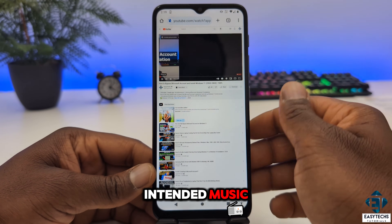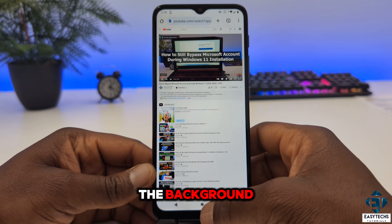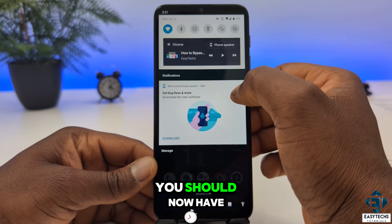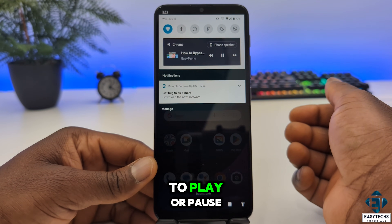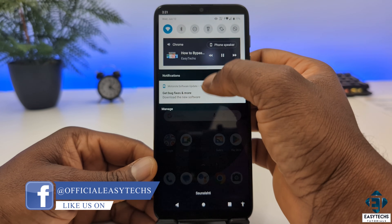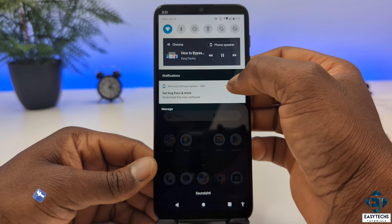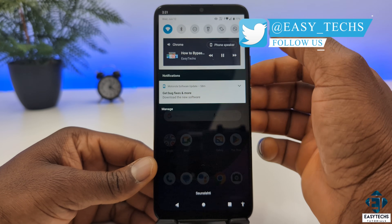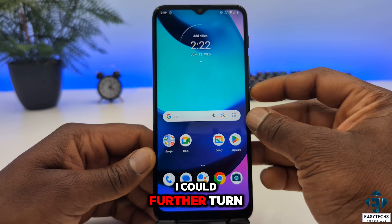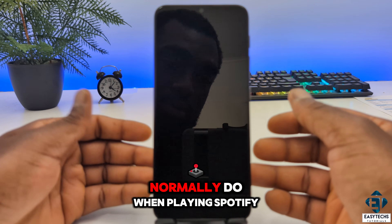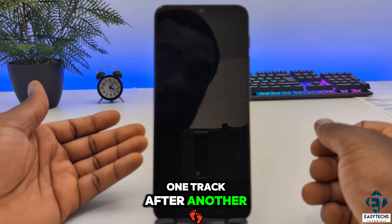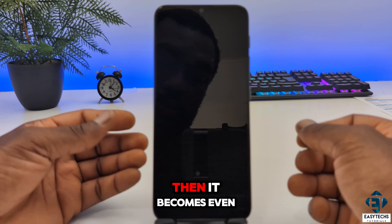Now search for your intended music or other YouTube video you want to have just the audio playing in the background. When you have that playing, tap your home button and then pull down from the top. You should now have a mini YouTube player with some controls where you can play, pause, fast forward, or rewind the video. From here, you could further turn off your display completely, just like you would when playing Spotify or iTunes or some other MP3 player, and your video will continue playing in the background one track after another. If you have a playlist you've made on YouTube, it becomes even more convenient.